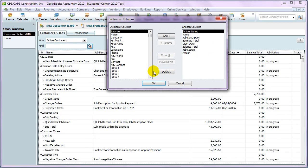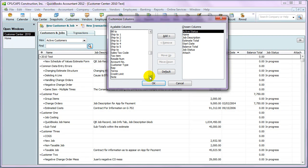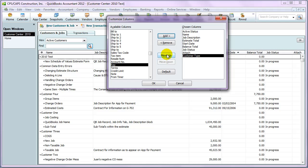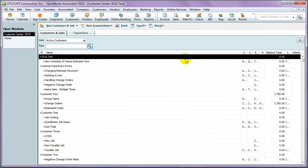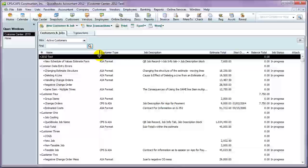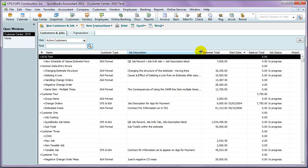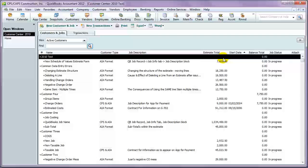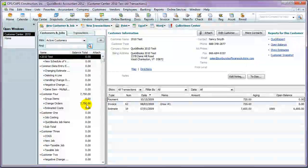and arrange them in any manner that you'd like. So let's say we want to add a customer type. We'll select it, hit the Add button, and then we'll arrange this and hit OK. Now, any time that you do make modifications, you will need to resize your columns, but once you've resized those columns,